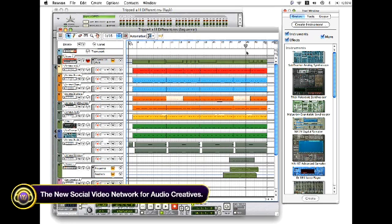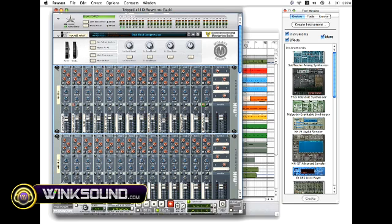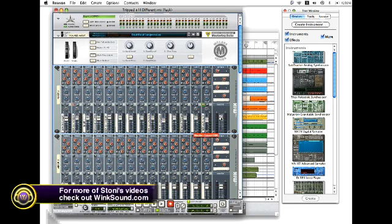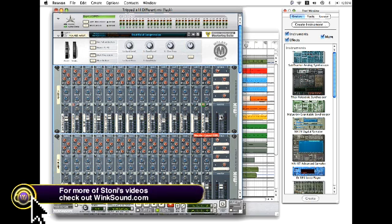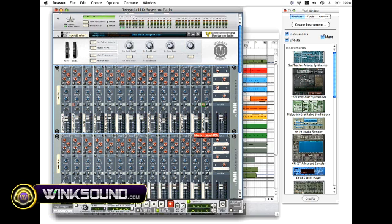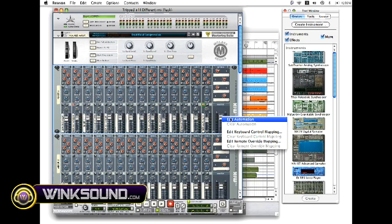So what I'll do is I'll bring my locator to the end of the track and it's as simple as choosing any knob or any fader inside of the Reason rack. It all can be automated and you right click and you hit edit automation.